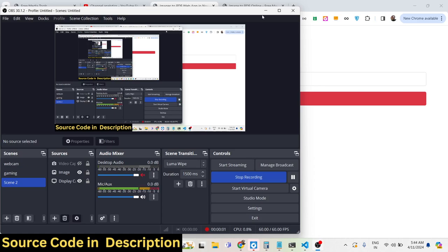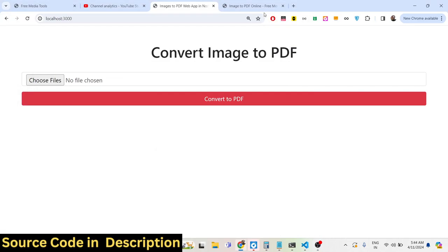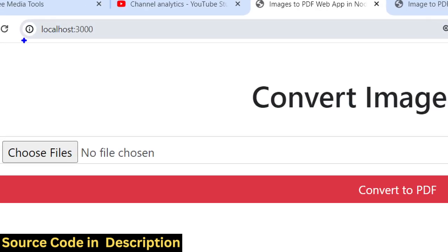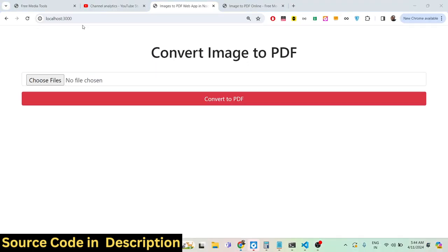Hello guys, welcome to this video. In this video we will actually build out a web application which allows you to convert multiple images to a PDF document using the ImageMagick library in Node.js Express. You can see this is the application we're building, running on localhost 3000.